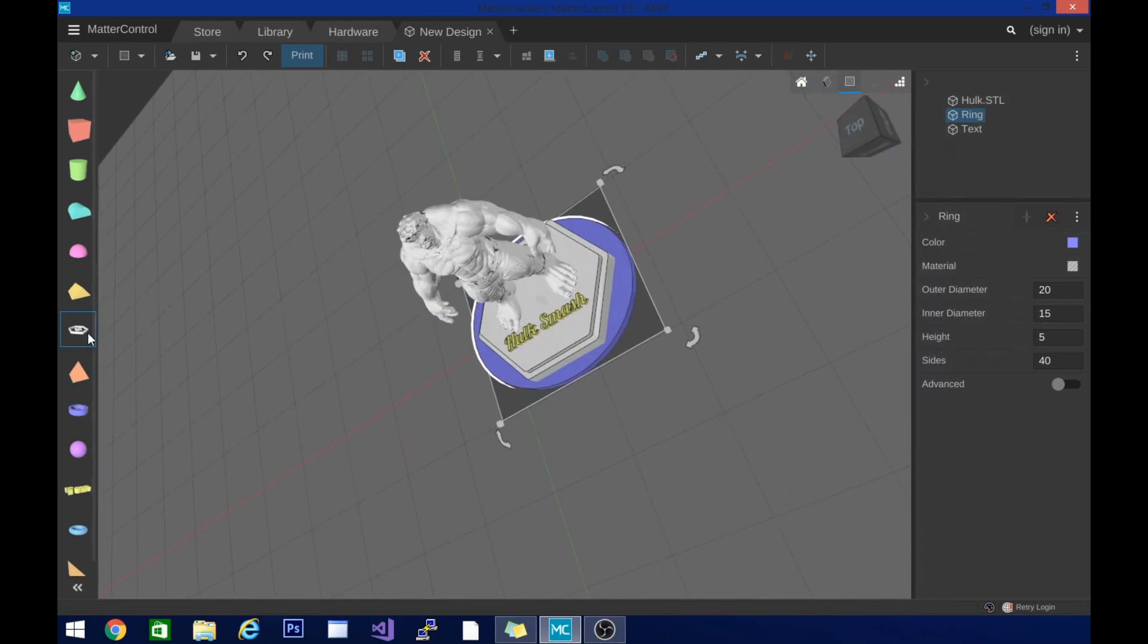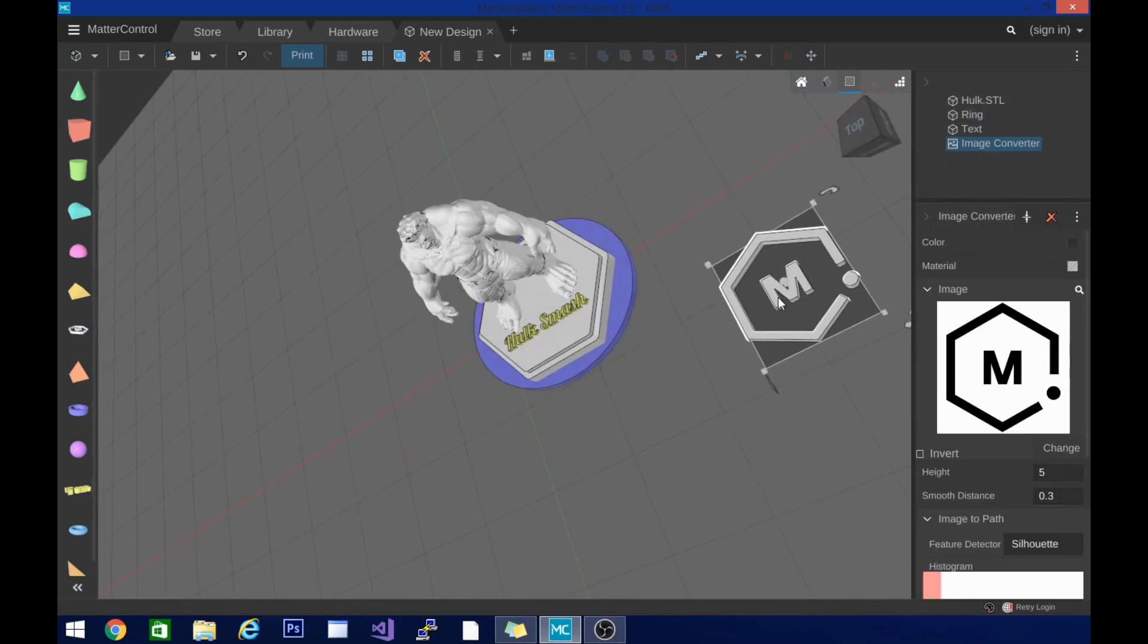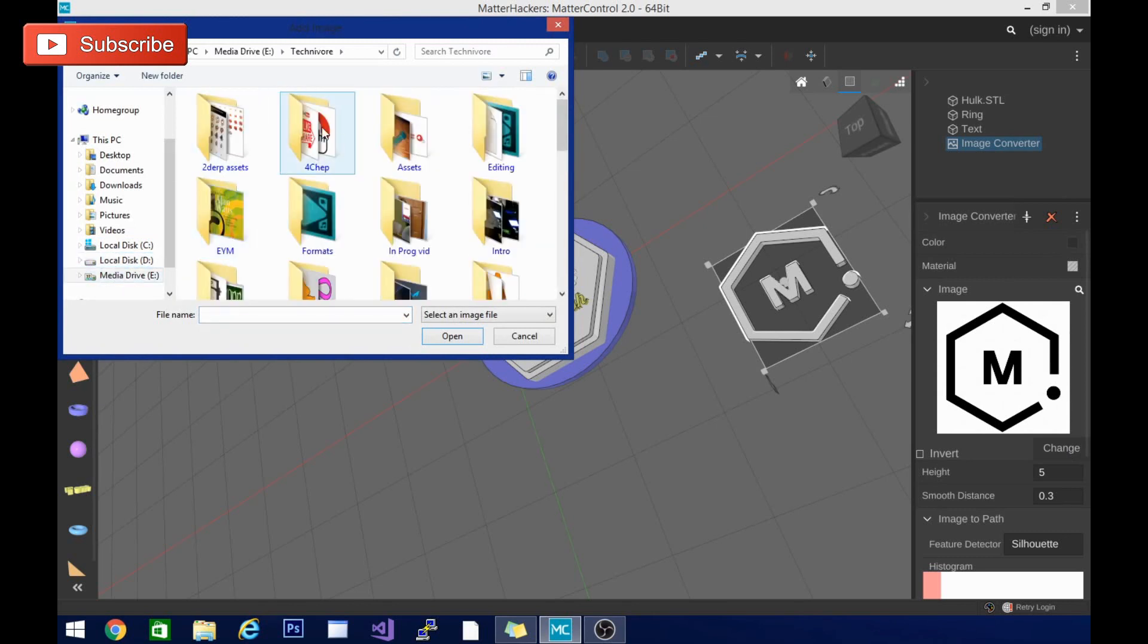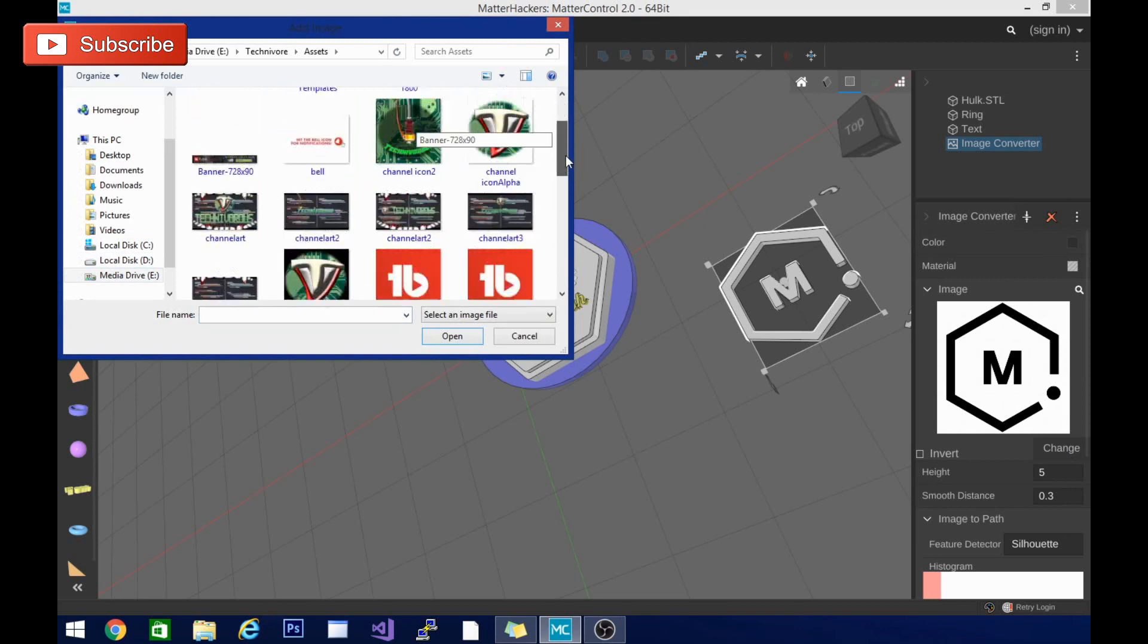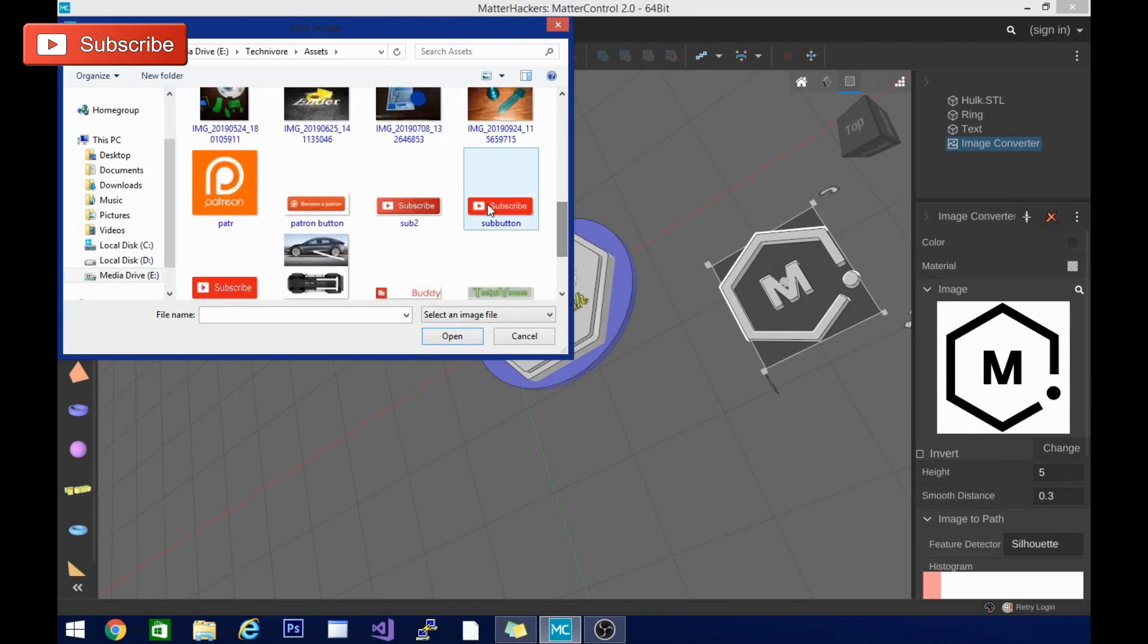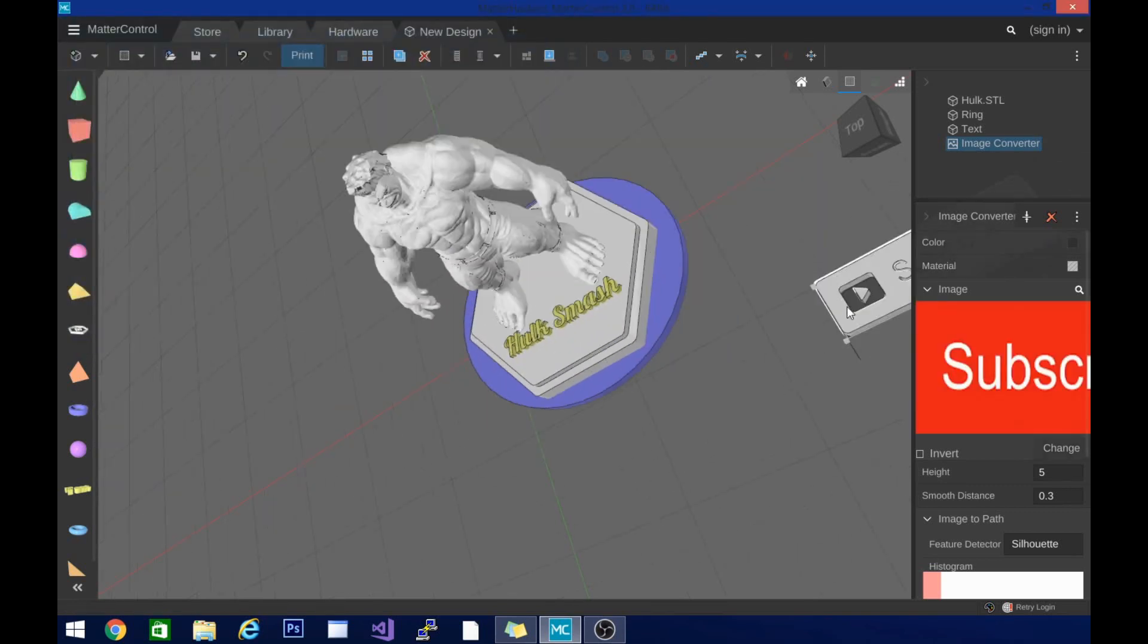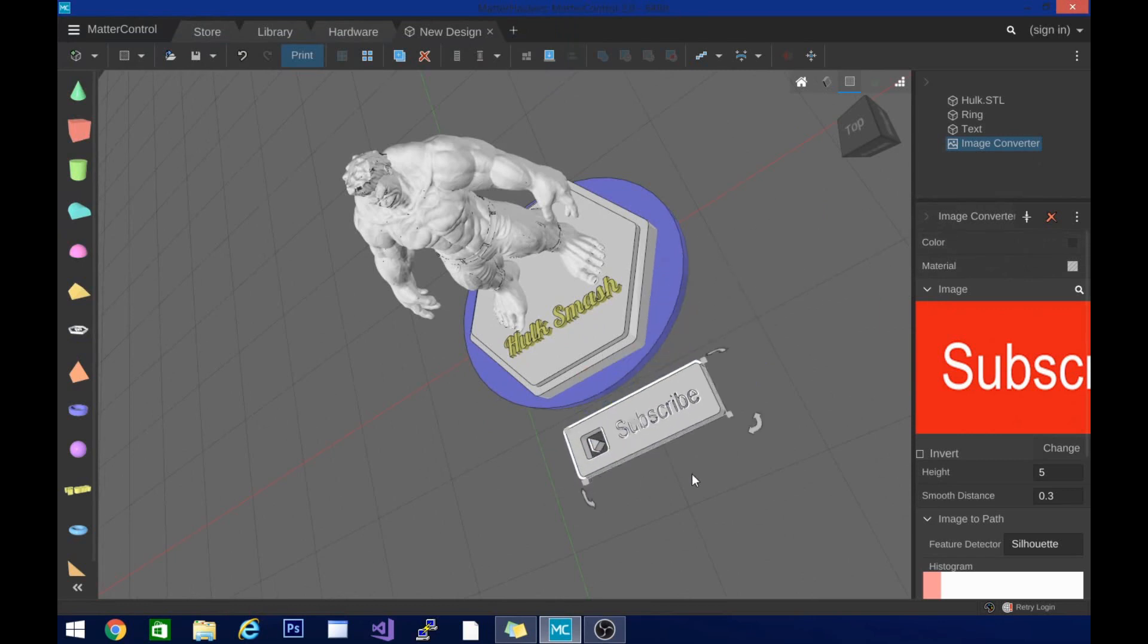The other cool thing in here is this. Now this is an image converter. So right now it's converting the silhouette. But if I go in here, change image, let's grab something easy. I'm going to grab one of these subscribe buttons here. Let's grab this one. This will open that up. And you get this sweet little subscribe button. Now that's pretty cool.